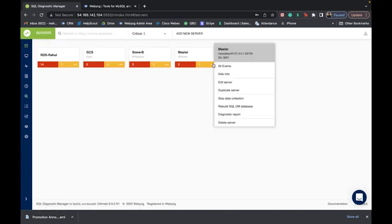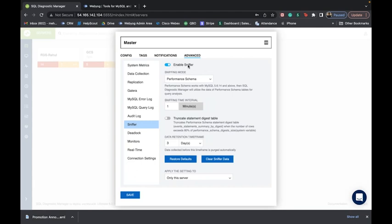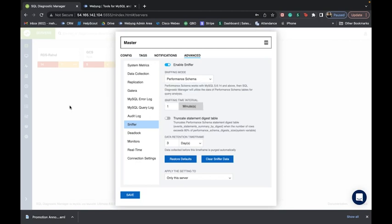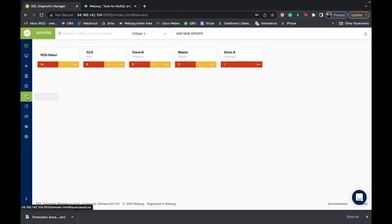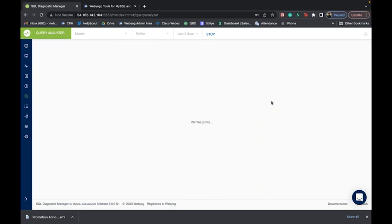The sniffer modes can be accessed from the servers page. All you need to do is click on the three dots, go to 'edit server,' and under the sniffer feature you'll see an option called 'enable sniffer' along with the snipping mode. The two modes are: performance schema mode and processes mode. You should use the sniffer feature for non-obtrusive query analysis — meaning if you want to see every single detail of a particular query, or if you're trying to capture short-lived queries that take less than one second to execute.